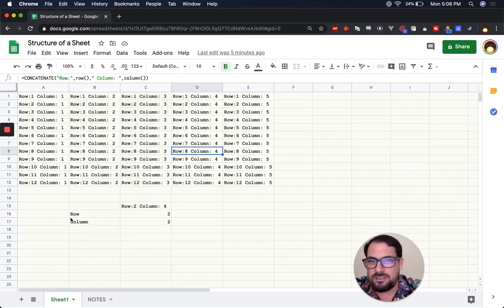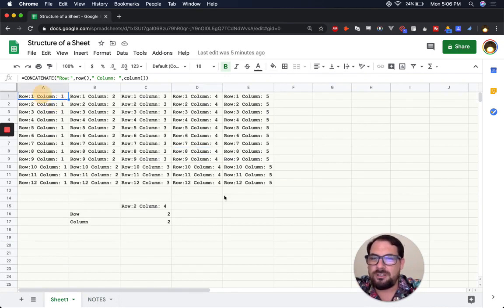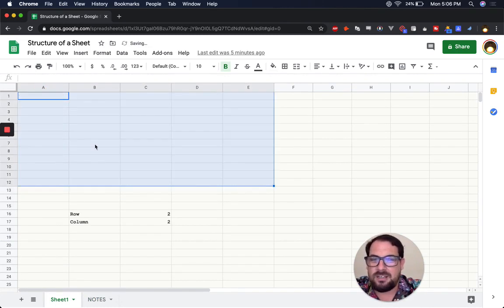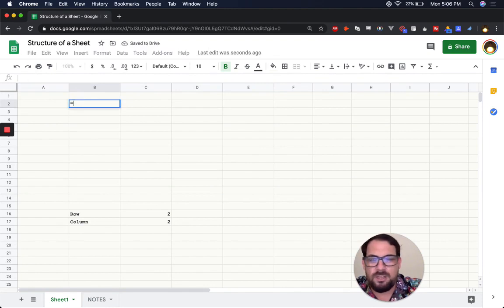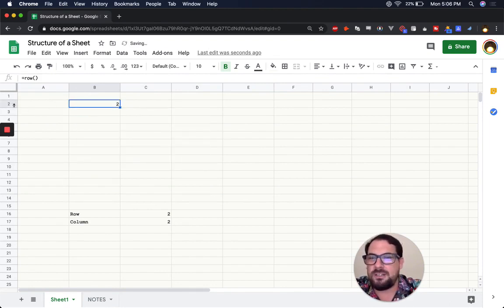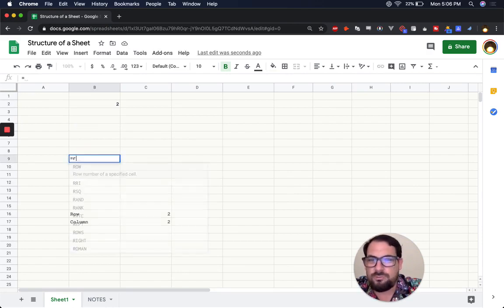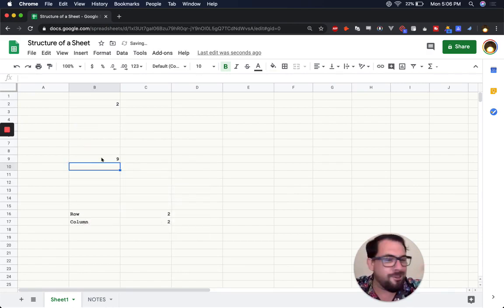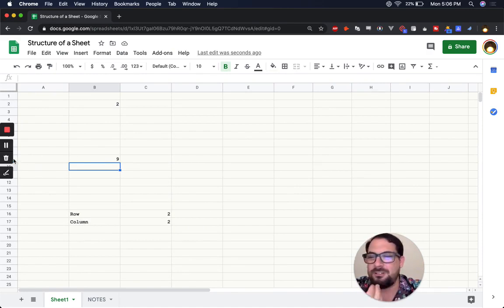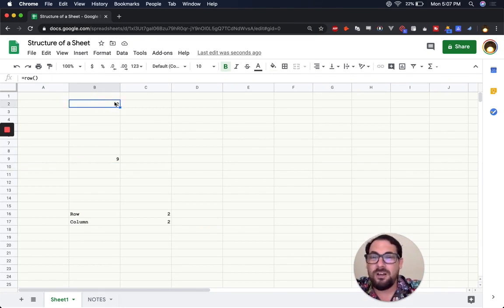INDEX is a fun formula you can use to find any particular cell if you know how many rows and columns away it is. For the ROW function: if I do =ROW() in a cell on row 2, it returns 2. If I'm on row 9, it returns 9. You might think that seems silly because you can see the row number — but sometimes you want to iterate through numbers for math.